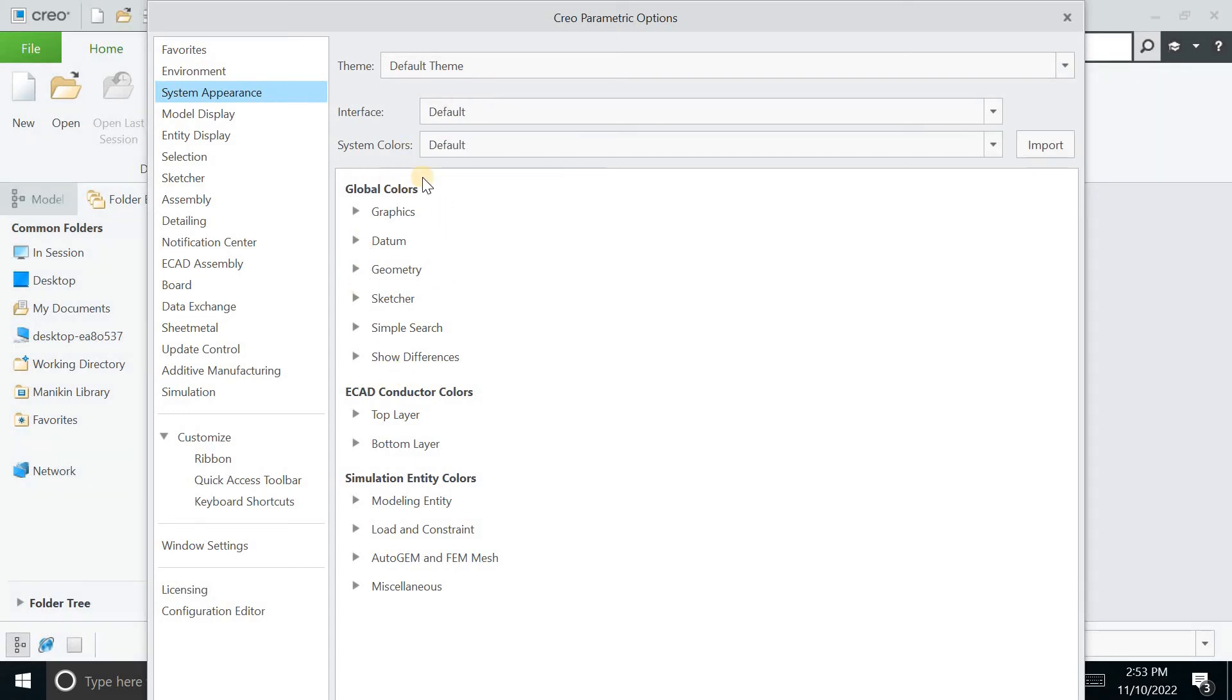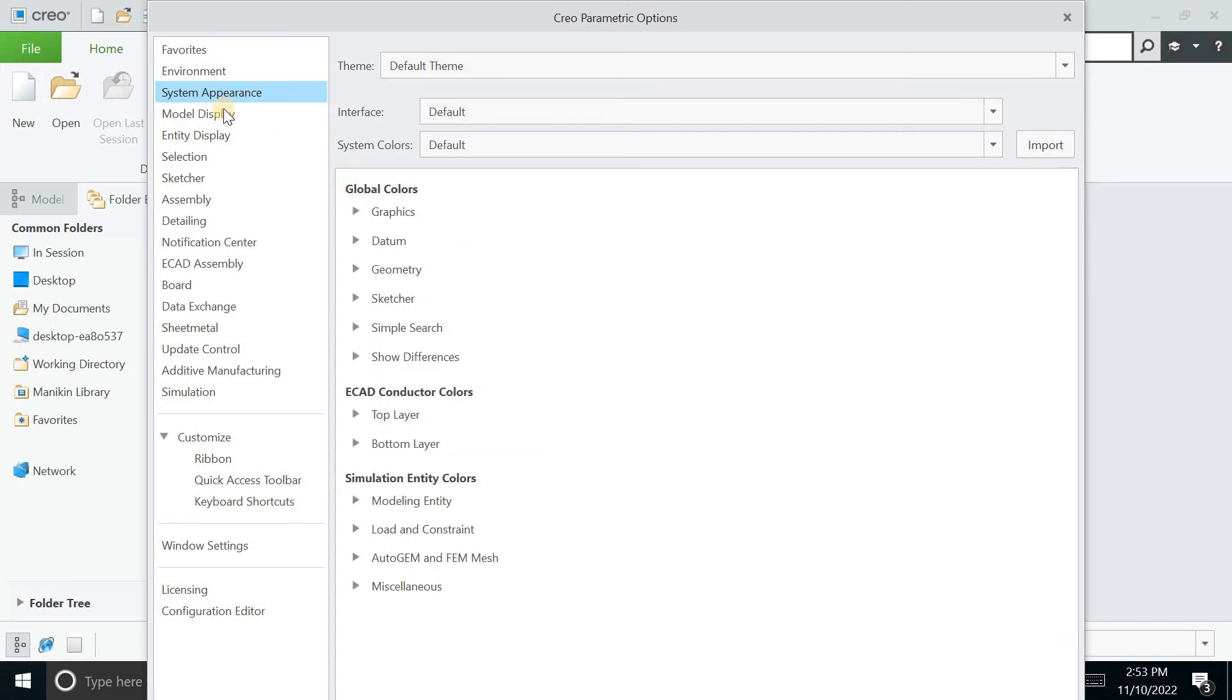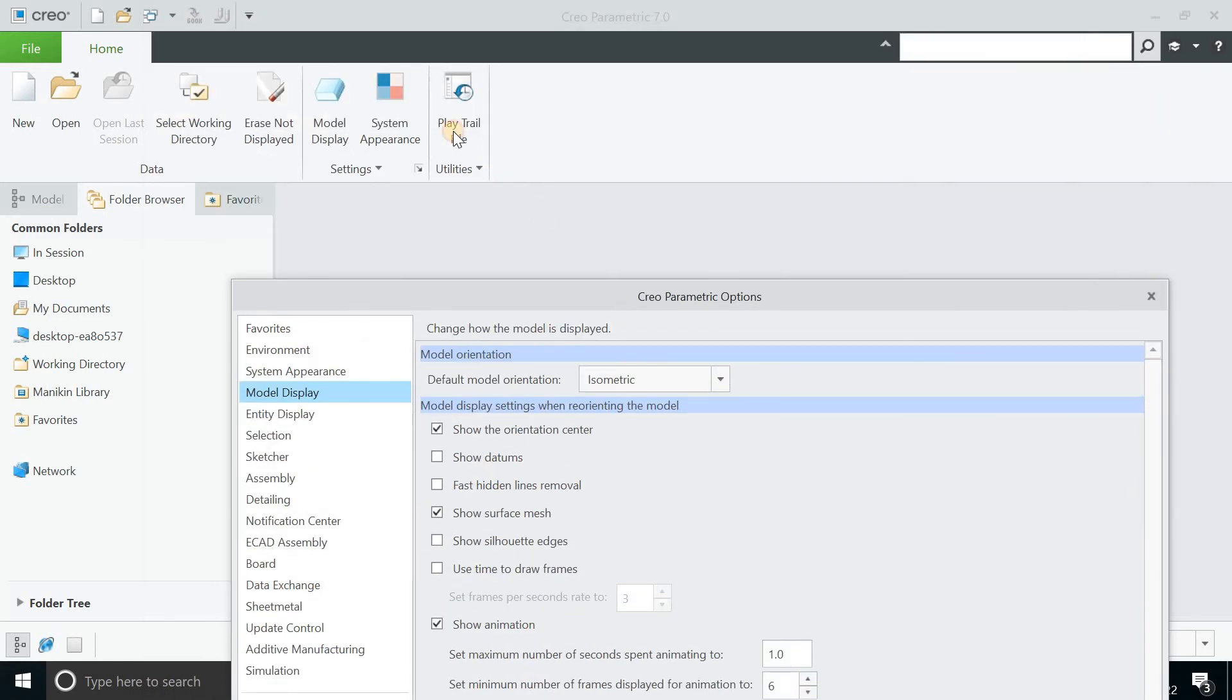You can go for different things like graphics, datums, geometry and define the different colors for them. You can go for the model display as I told you earlier.